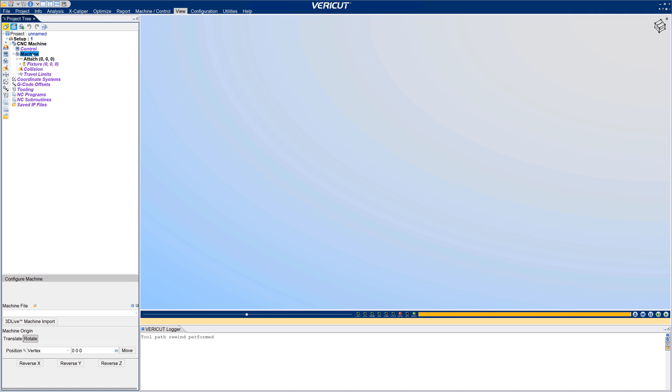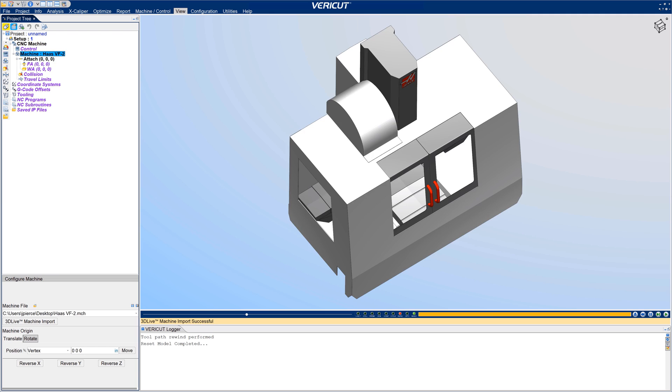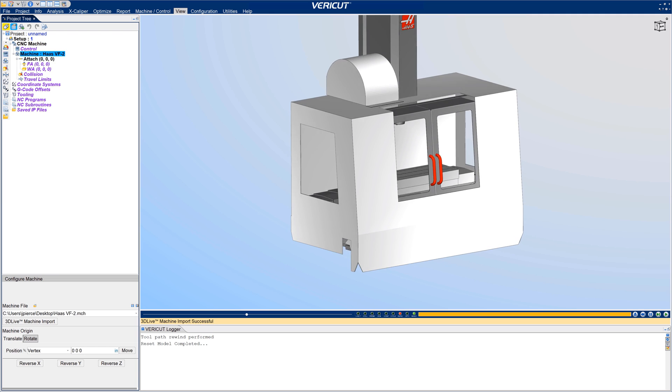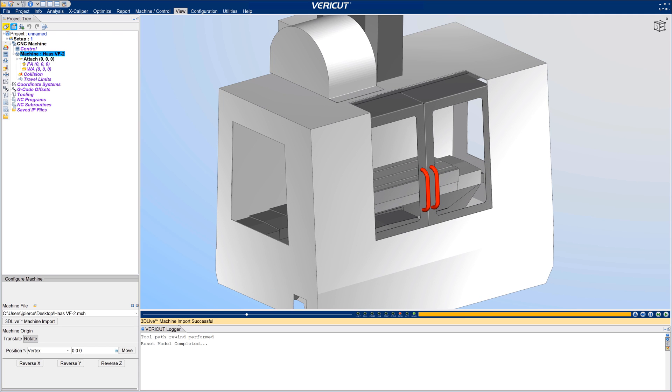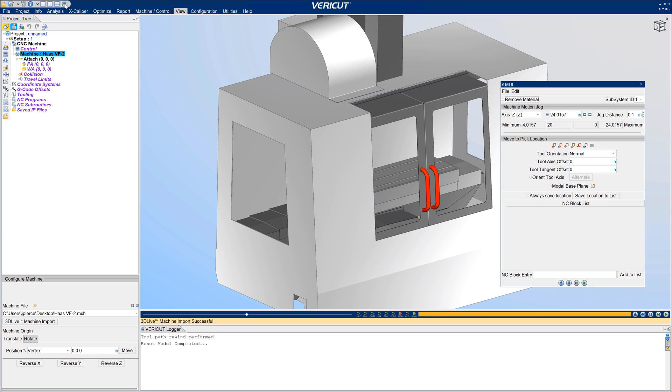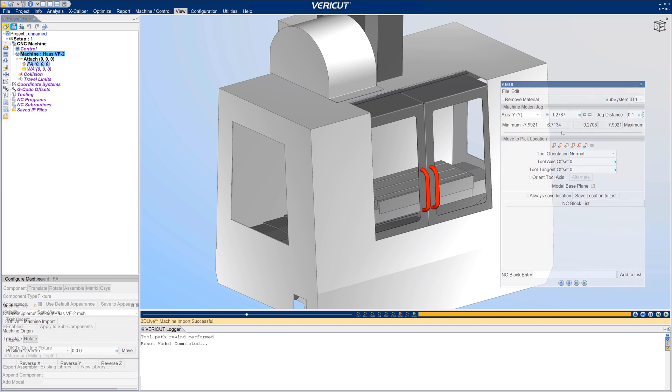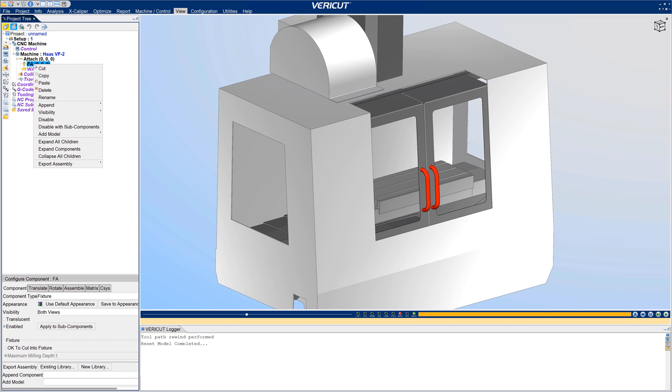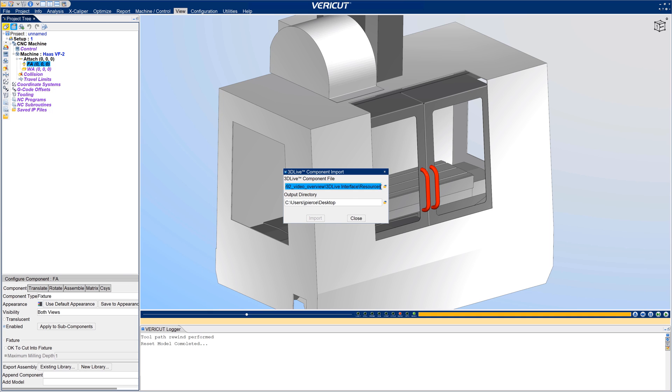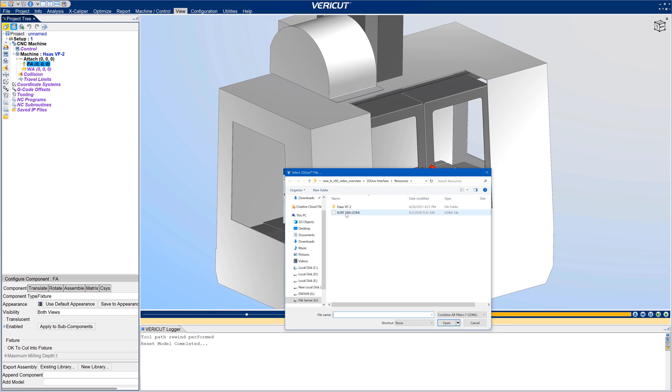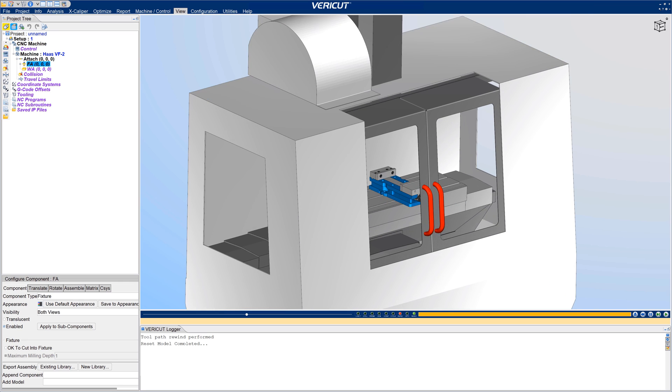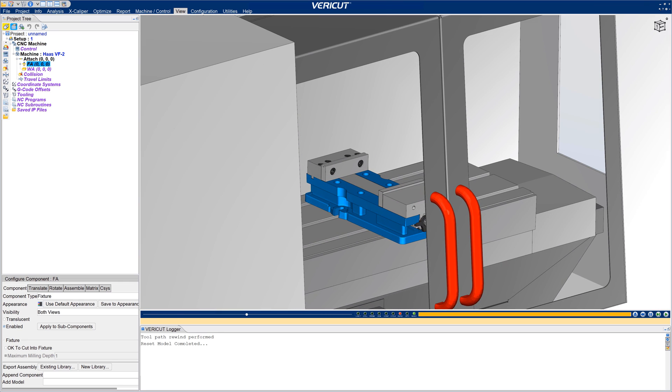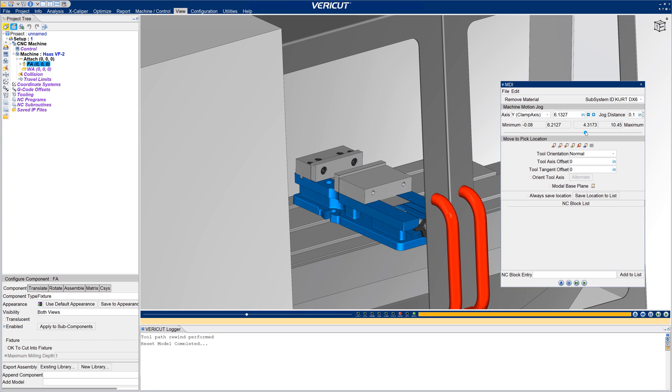With VeriCut 9.2, simplify the VeriCut machine building process and create more realistic setups in a matter of seconds by importing 3D live data. Import GDML format files containing 3D geometry for CNC machines, fixture components, and cutting tool holders. For more information on the 3D live interface, see the VeriCut help.